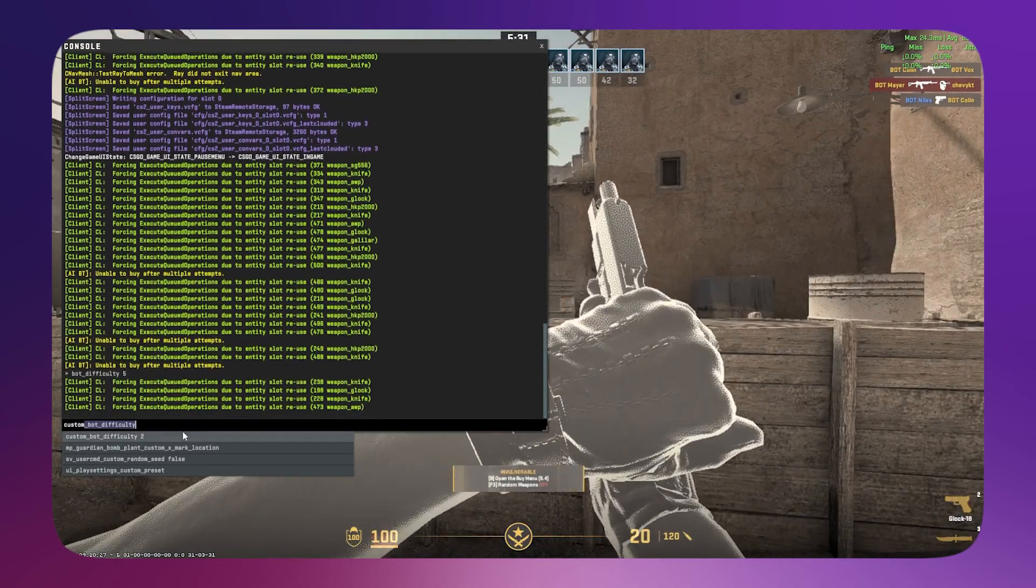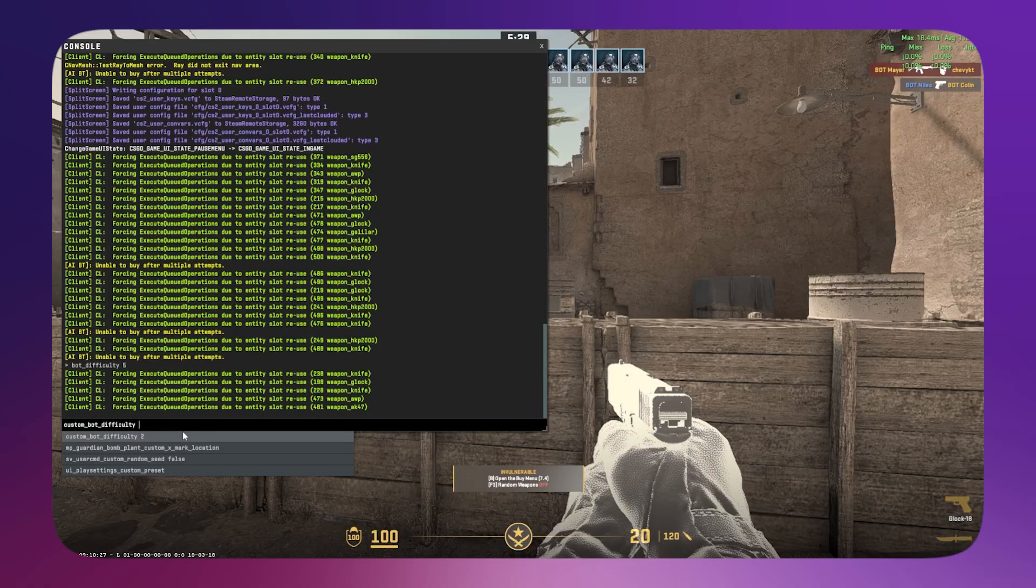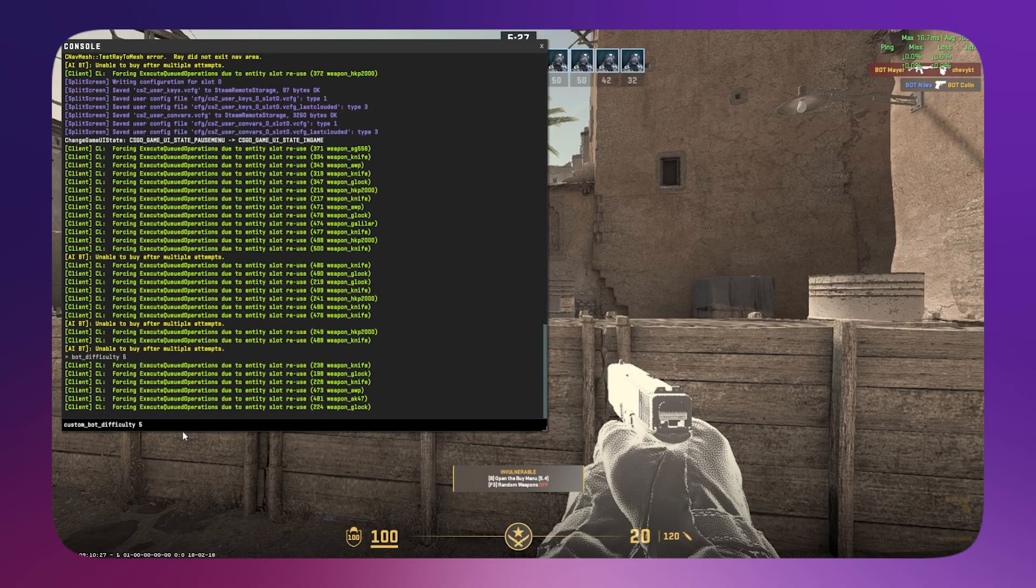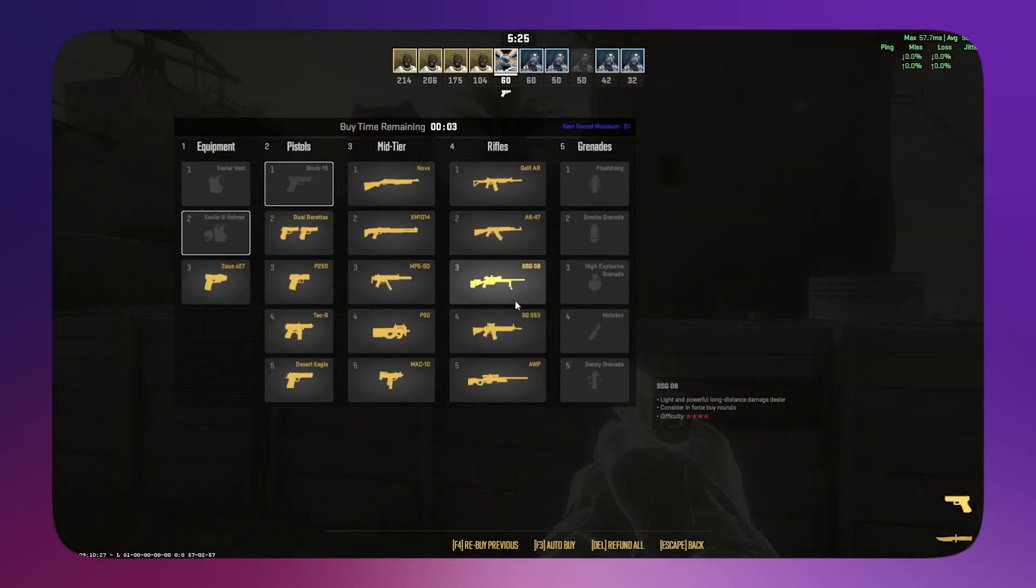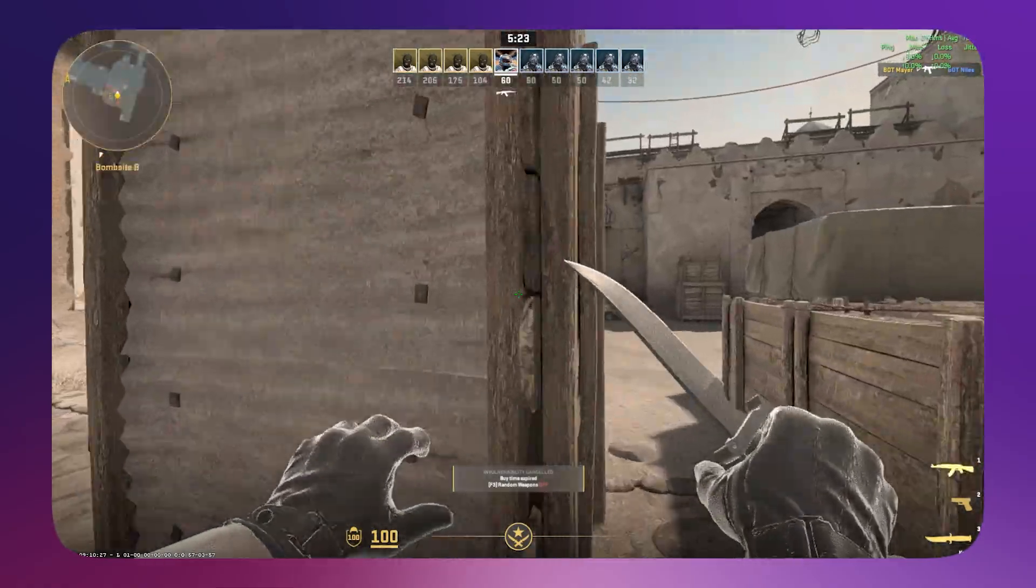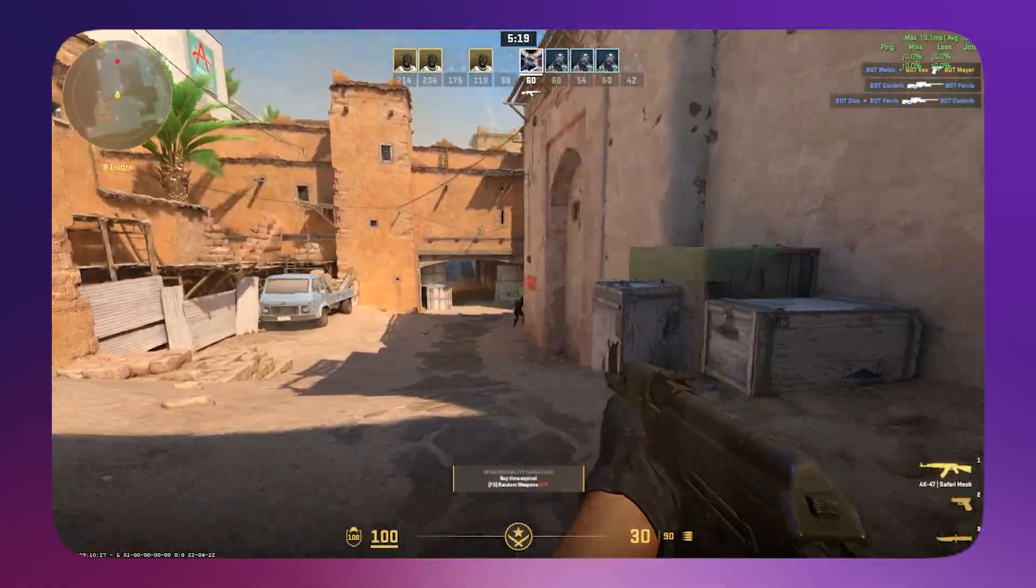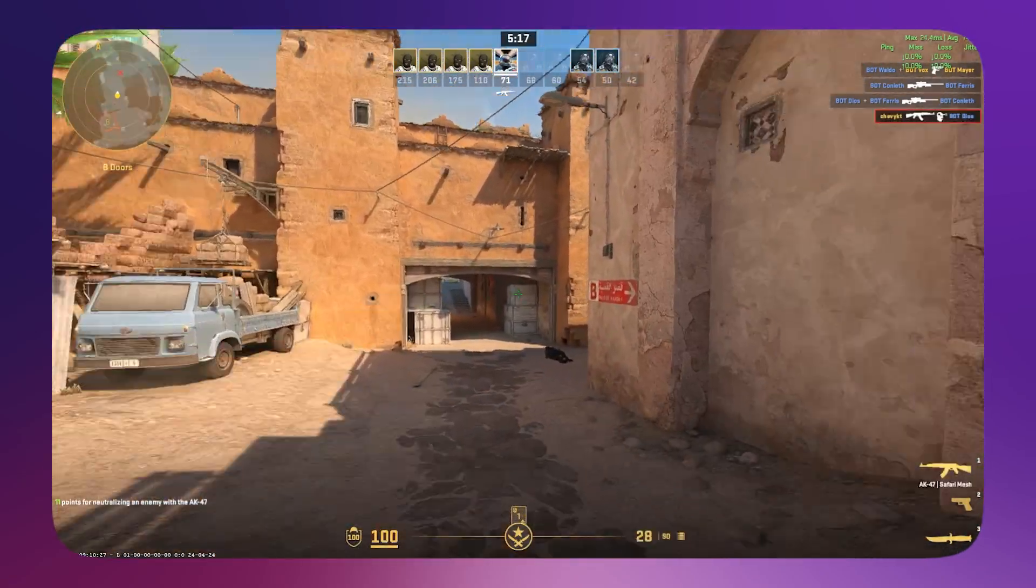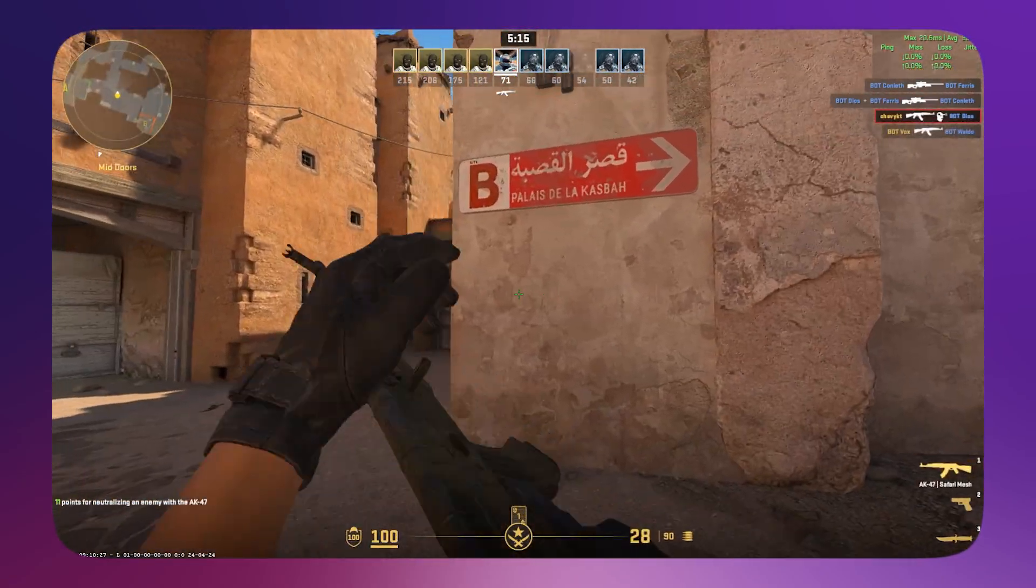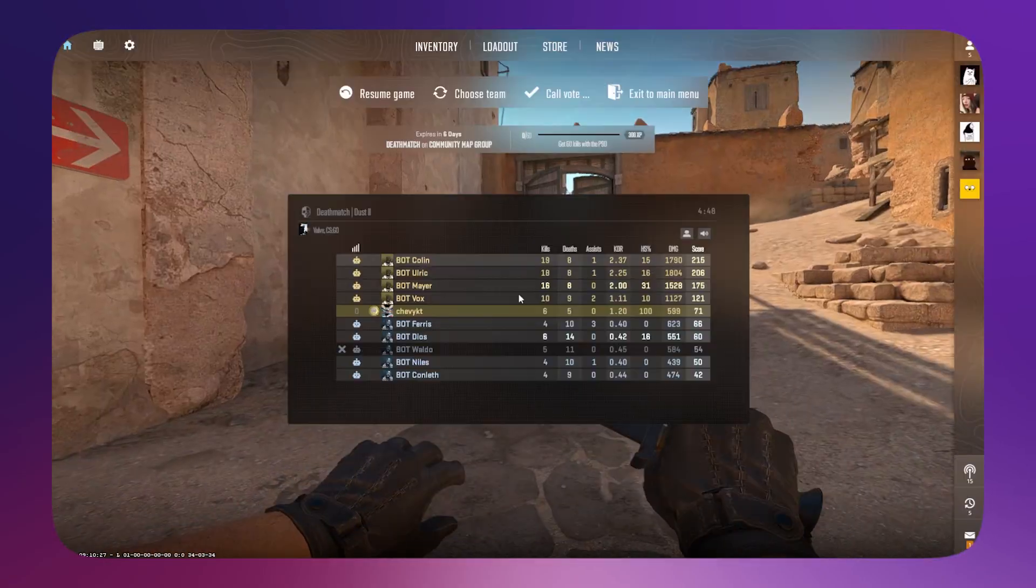For custom bot difficulty, you can also set it to whatever you want. I'm just going to set mine to five. That should do the trick. Let's see - okay, now kill bots right here, the difficulty of five. And that is basically it.